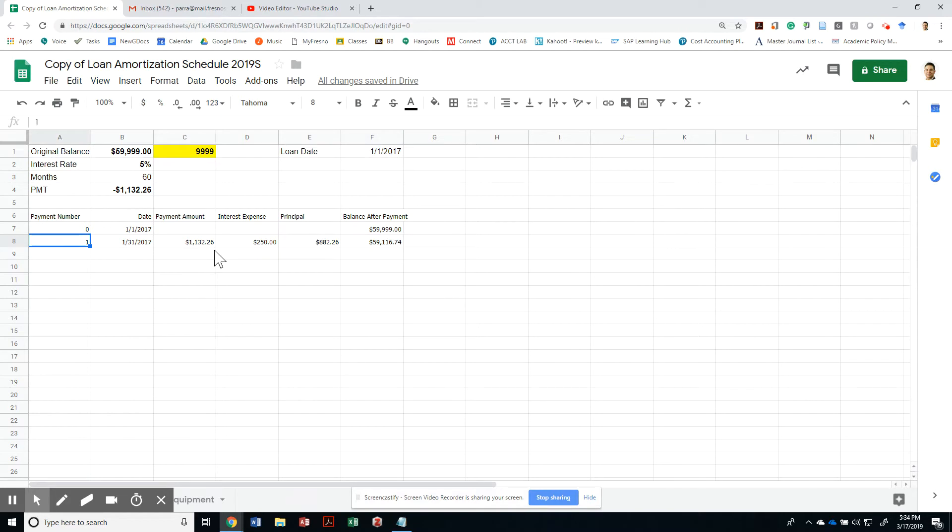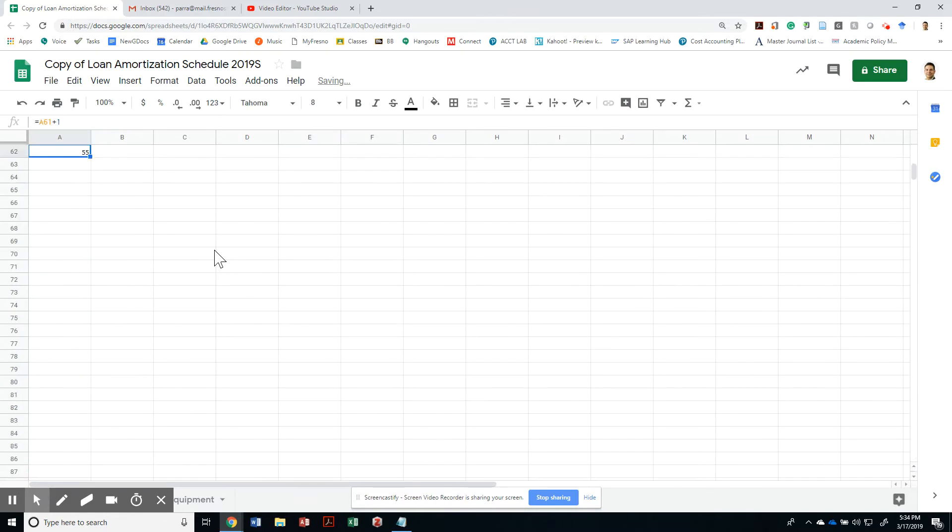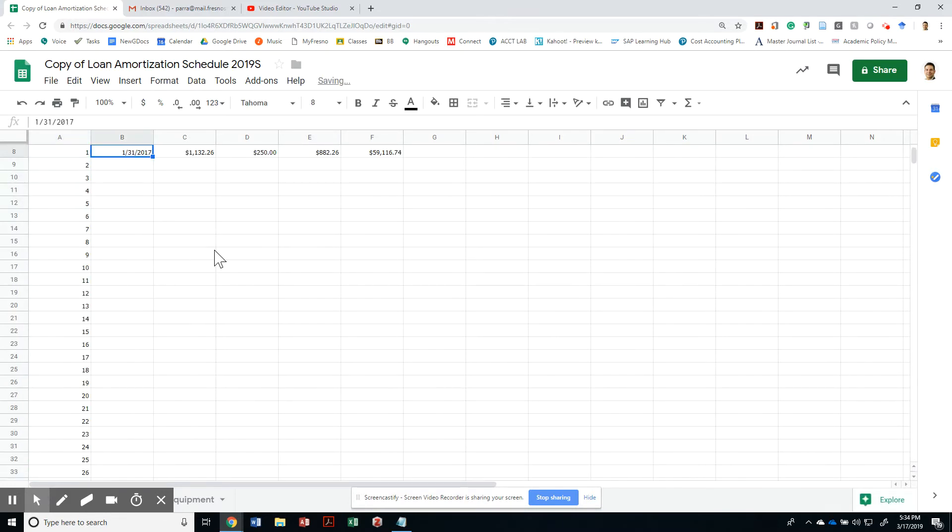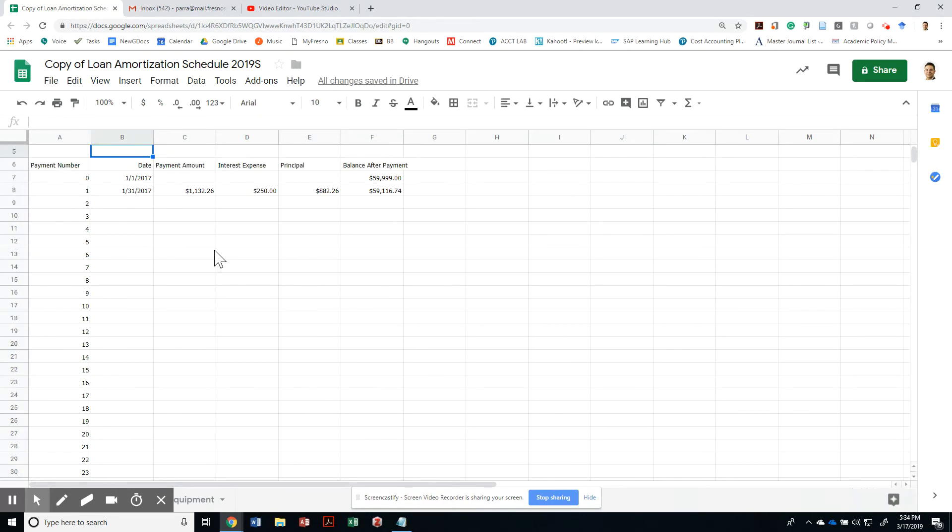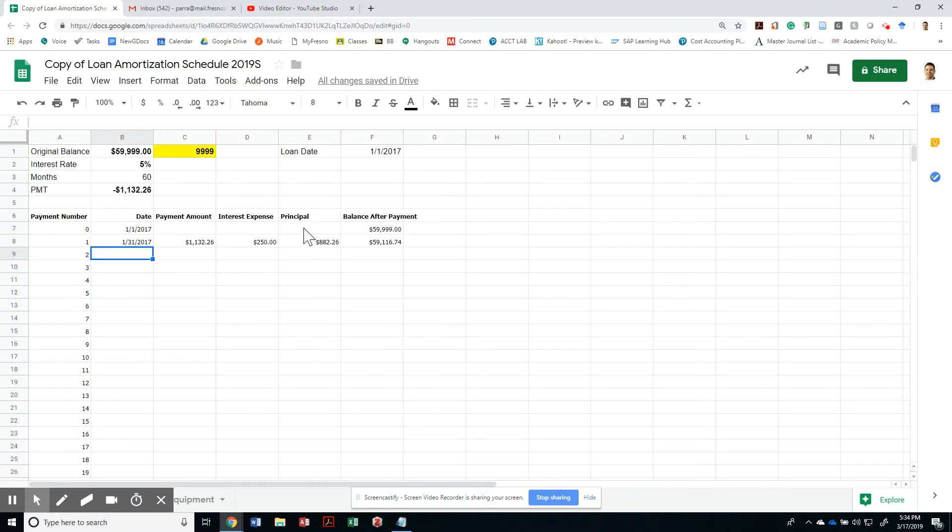Can we expand this? Certainly. We can do this plus one and go all the way to 60—we want to go to 60 months. Let's go ahead and do a date function.